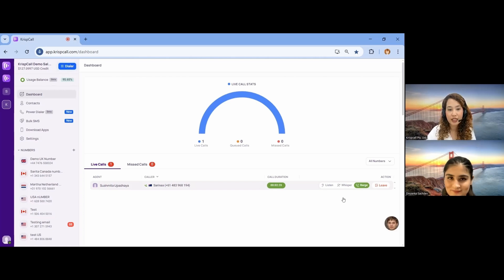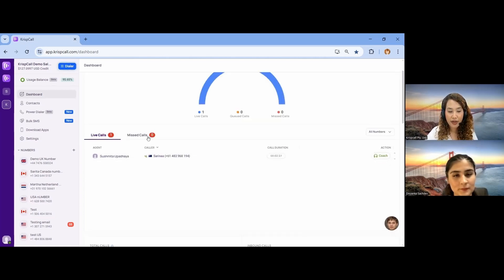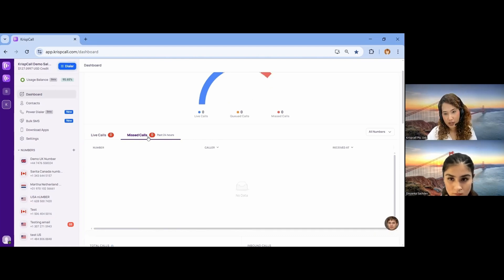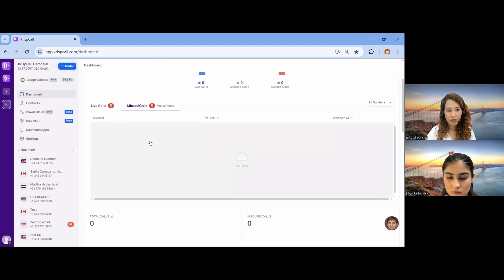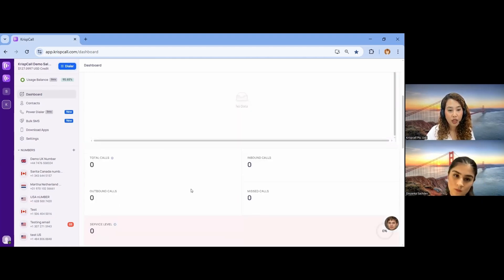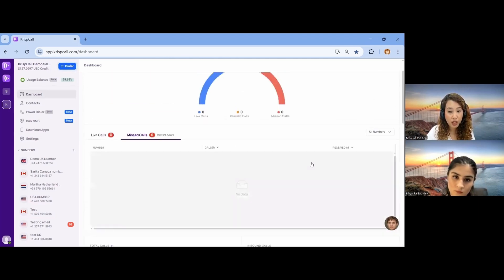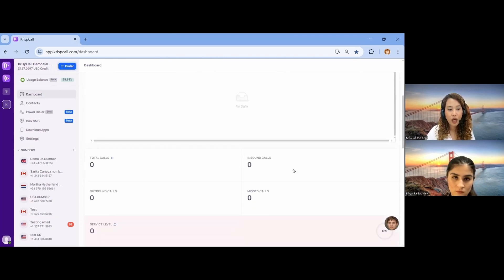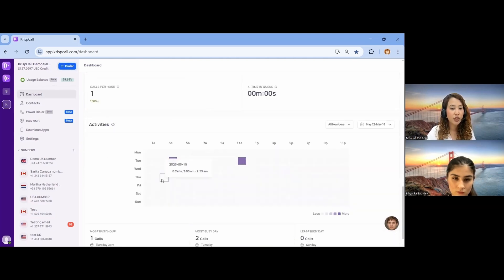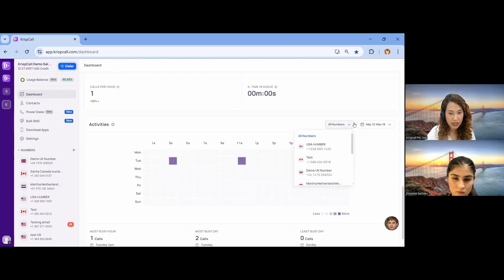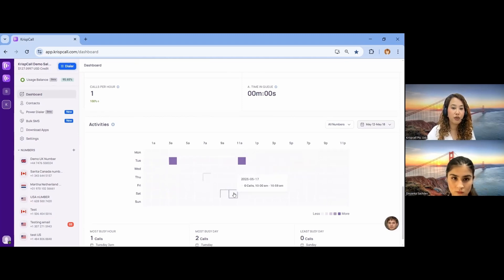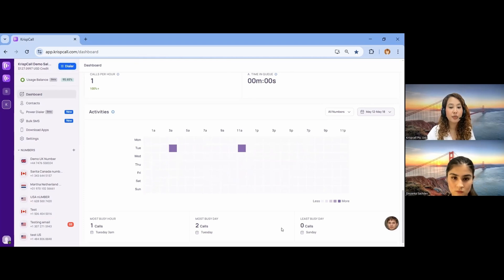In this way, you can also monitor your team members. You can find all missed calls within 24 hours in the missed call section. Below, you can see total call counts — inbound, outbound, and missed — for a specific date. If you have multiple numbers, you can filter by number. Scrolling down, you can also see reports distributed on an hourly basis, and select date ranges to see the most busy hour, most busy day, and least busy day of the week.